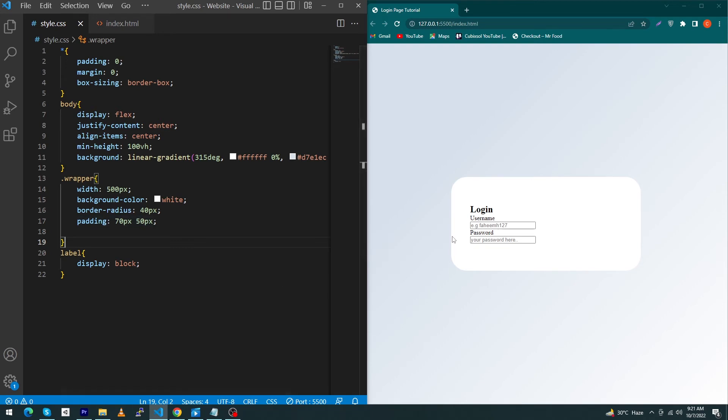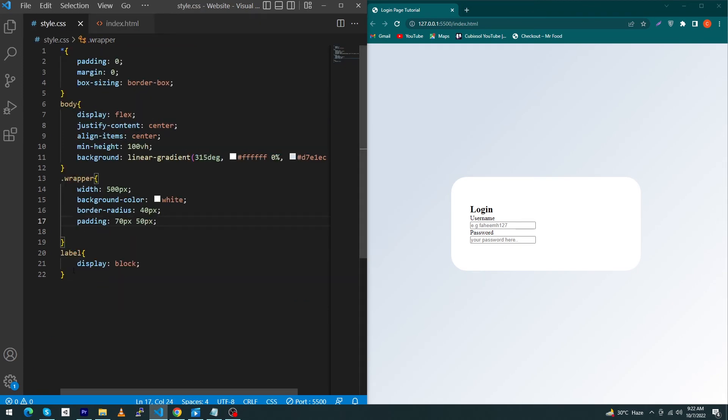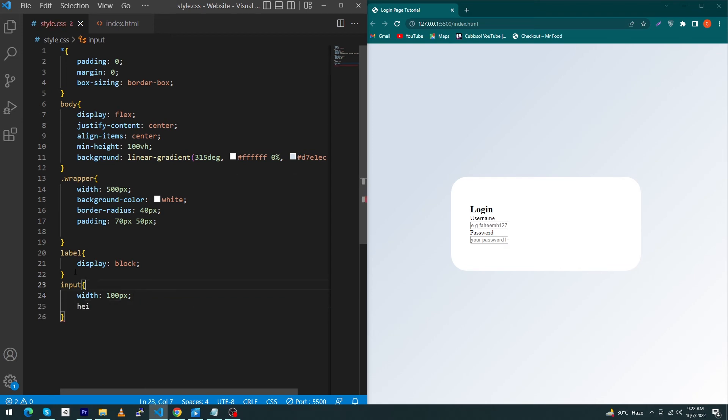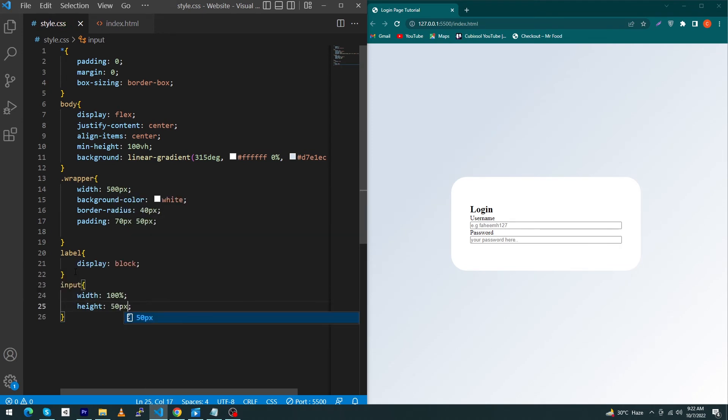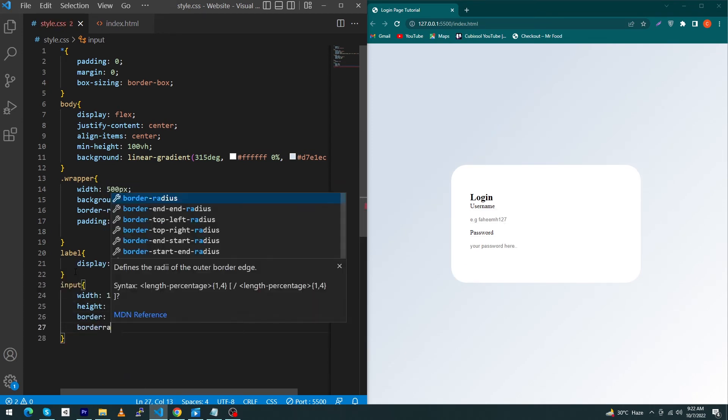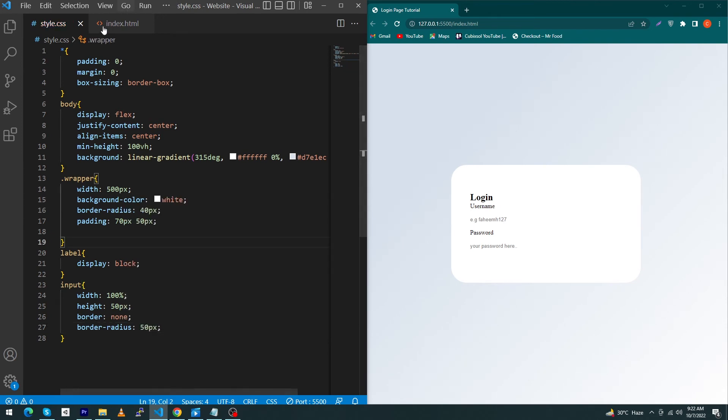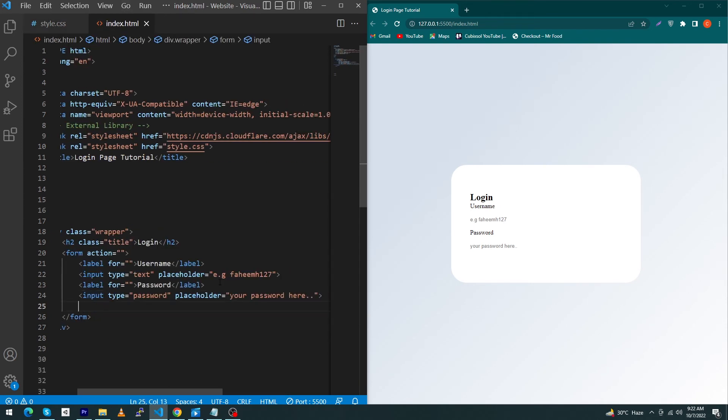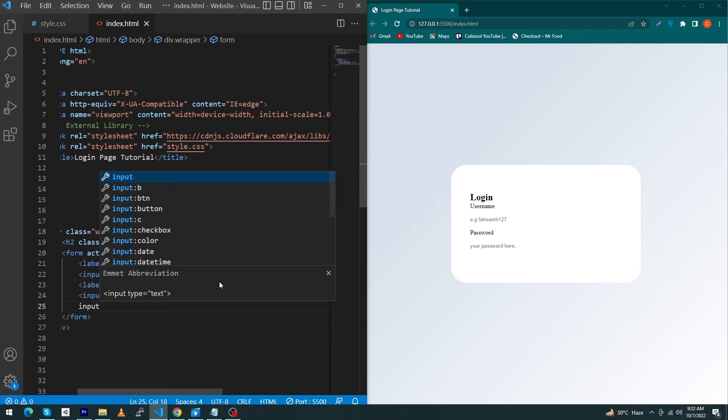Next, copy your input elements and paste here inside the CSS. Give width 100—not 100 pixel but 100 percent—height 50 pixel, border none, border-radius 50 pixel. Next, at the last of your HTML, you have to type an input of type submit.